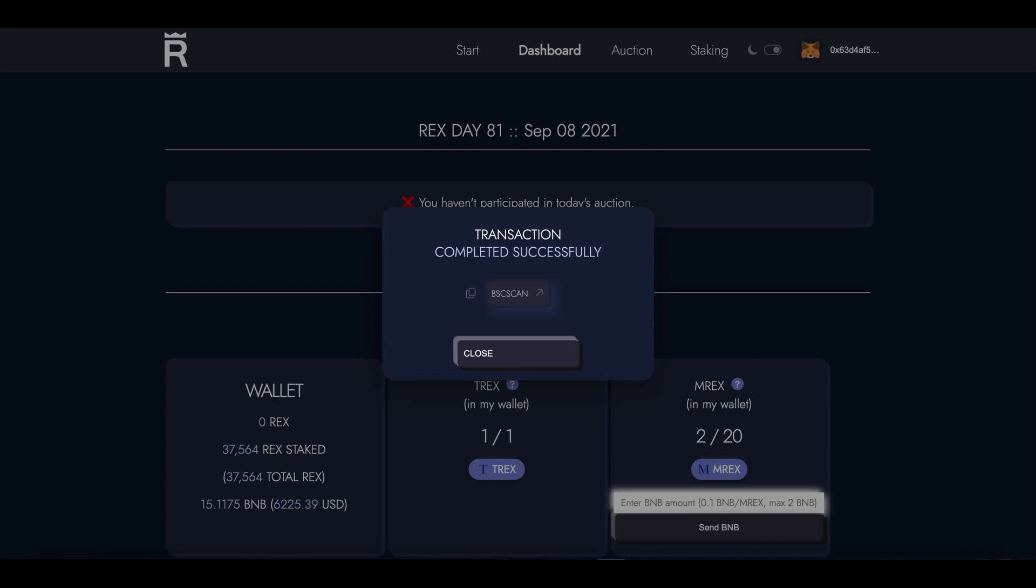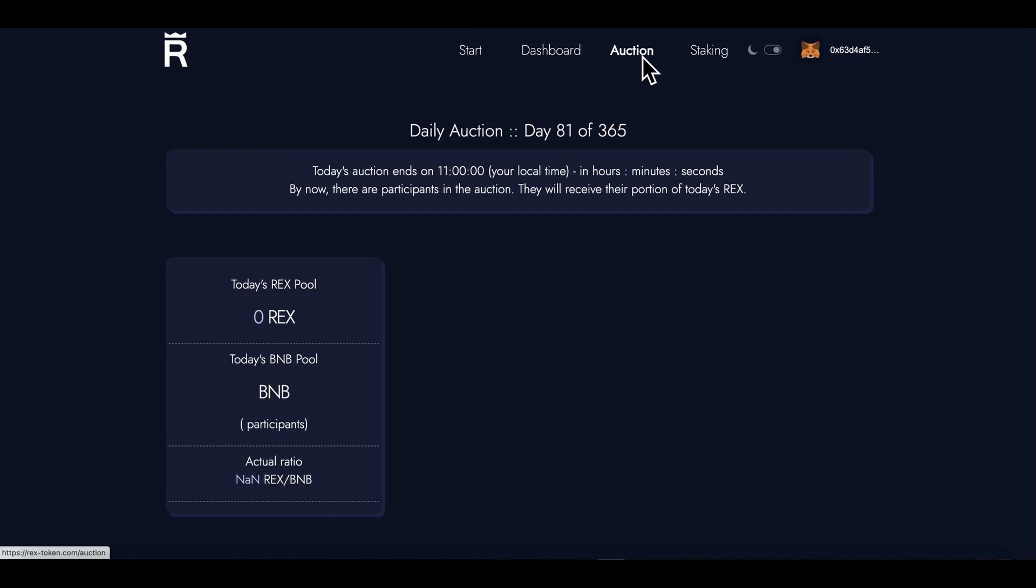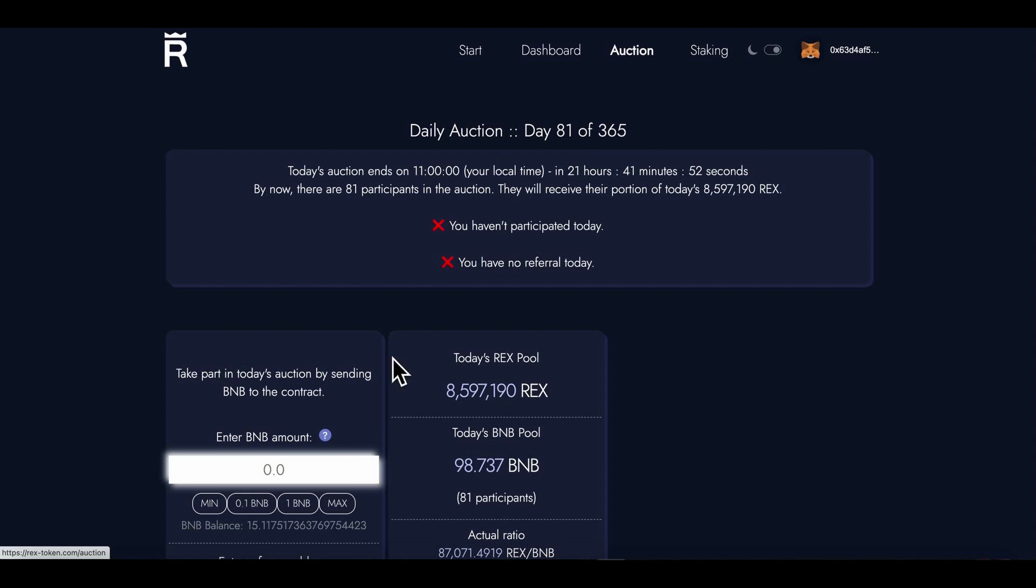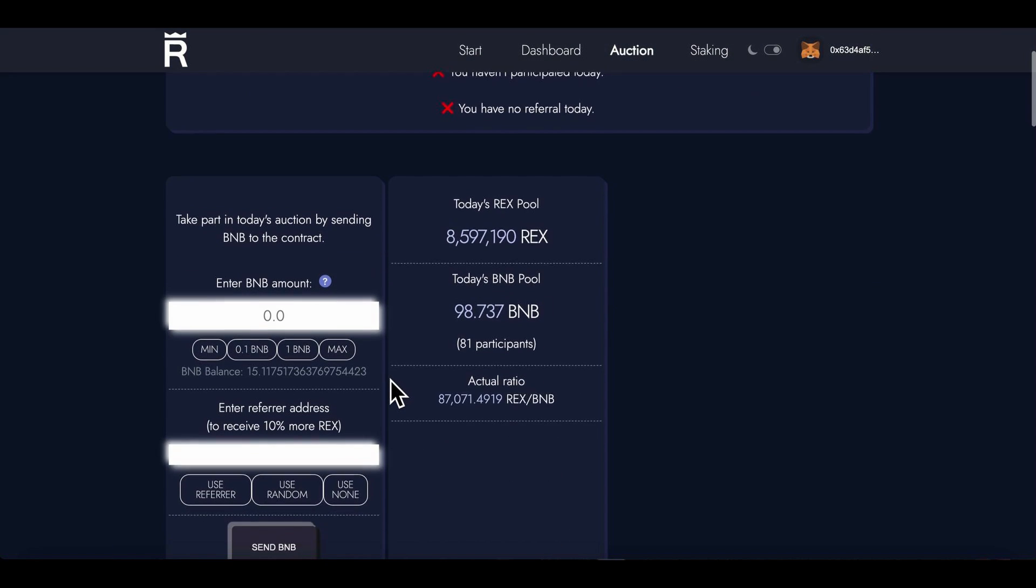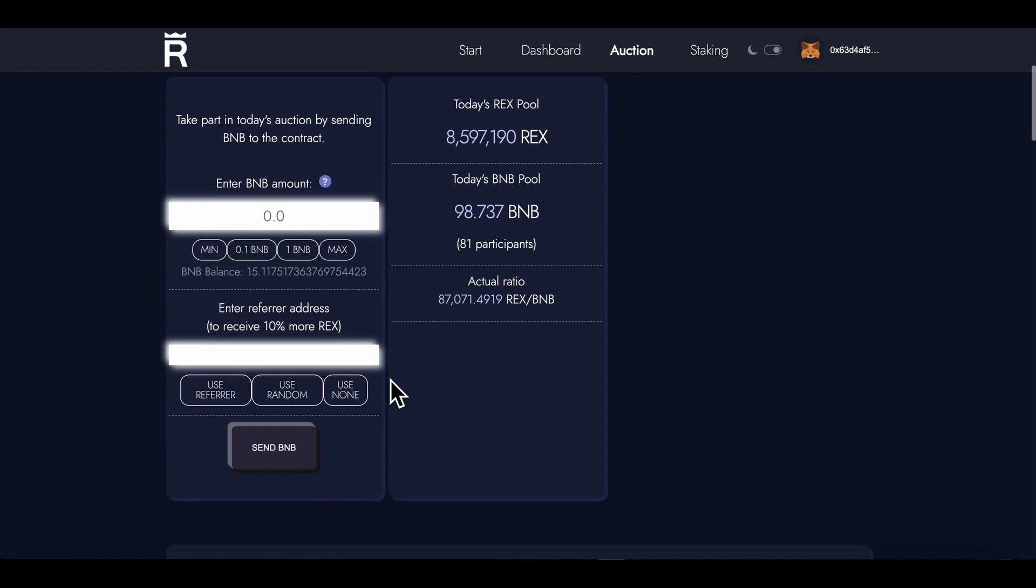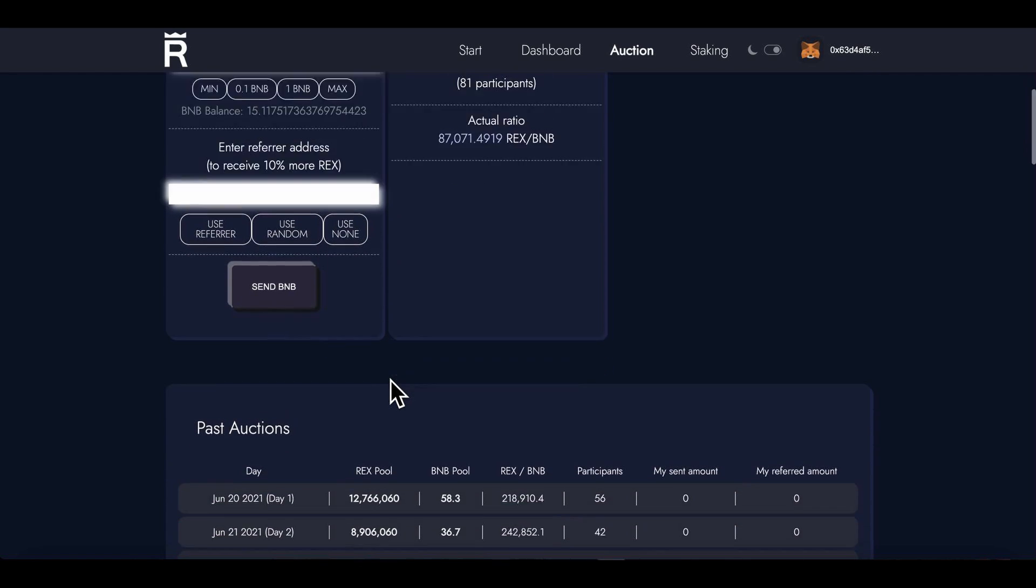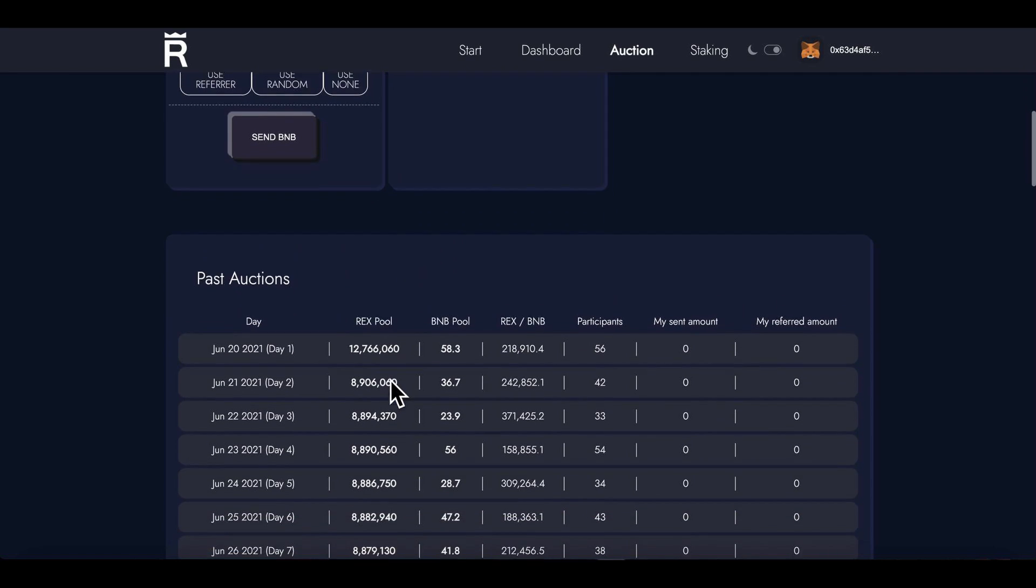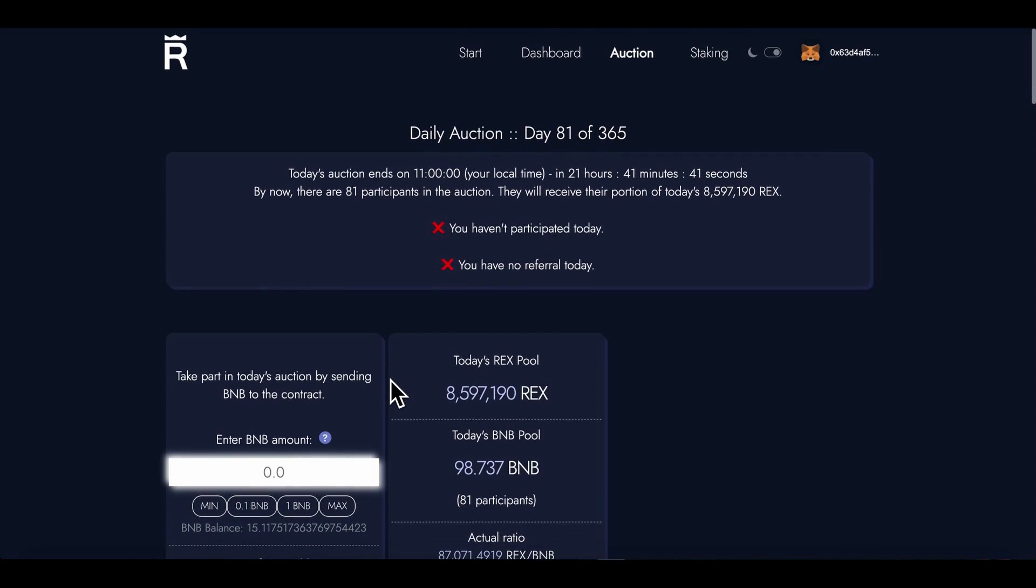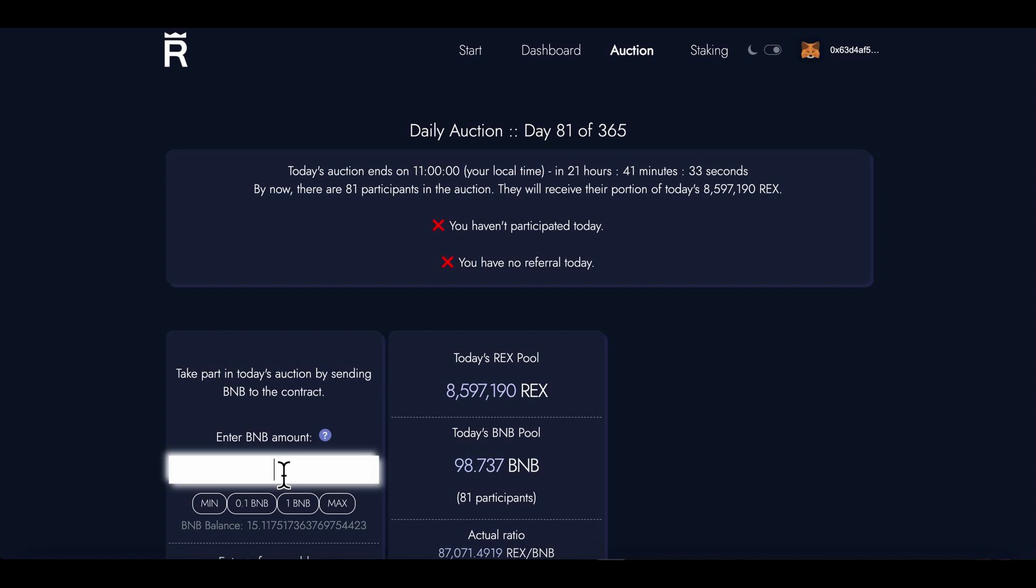So what I can do - if I want to, I can actually go in. Let me see, because this REX could actually go up in price, in value. So why don't I enter this auction? I don't know, just go in with 0.5 BNB.